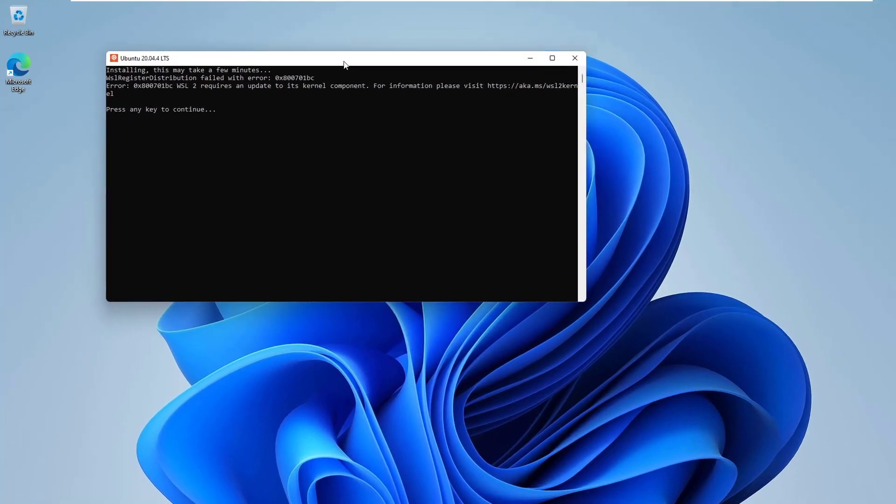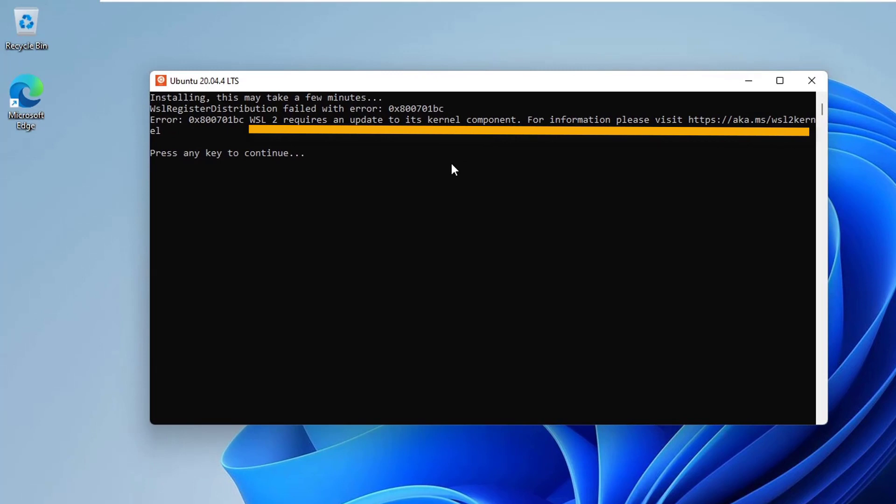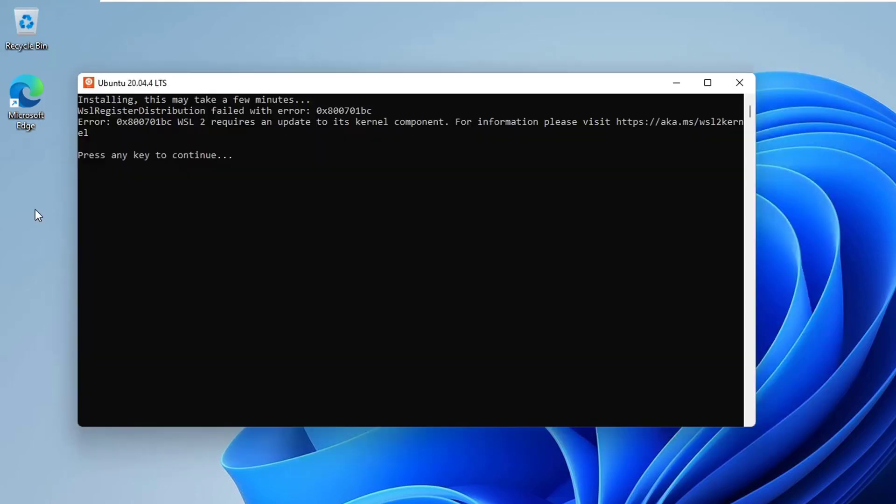Again we get another error. WSL requires an update to its kernel component. For information, please visit the given link and press any key to continue. This means that we need to update our kernel version according to our file system type.